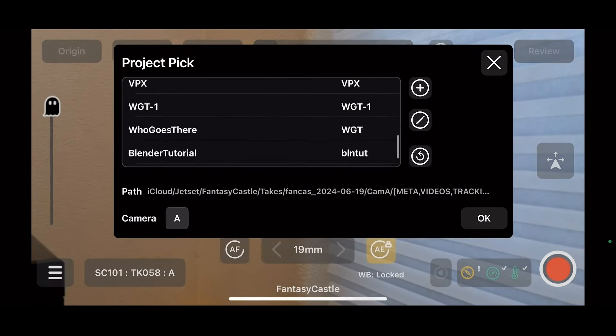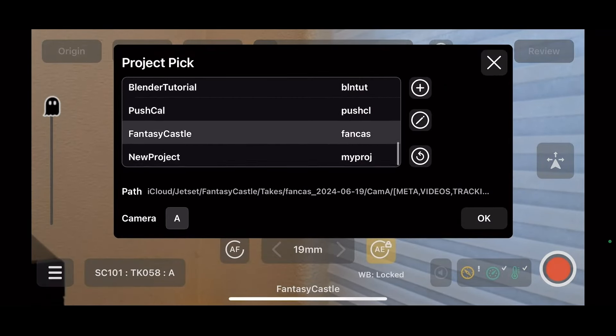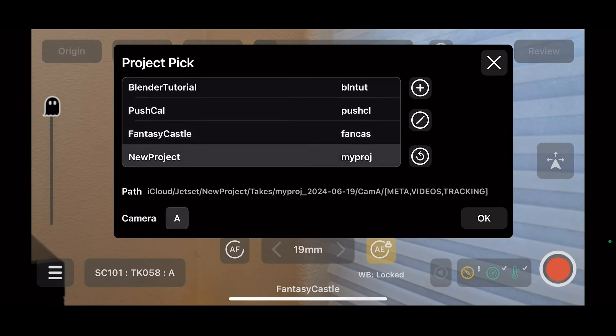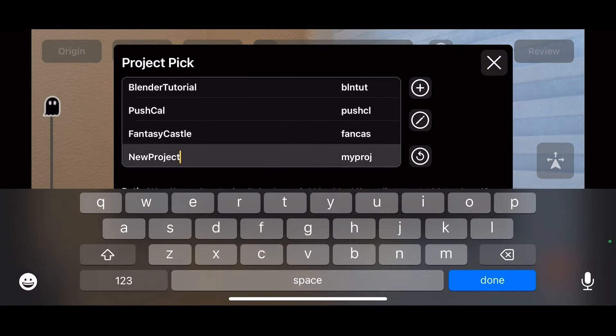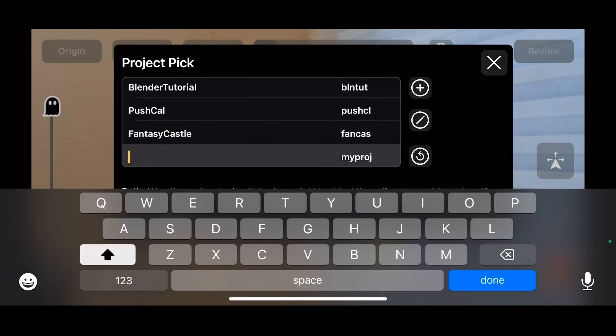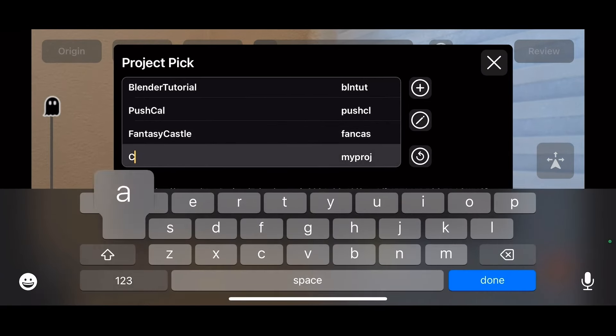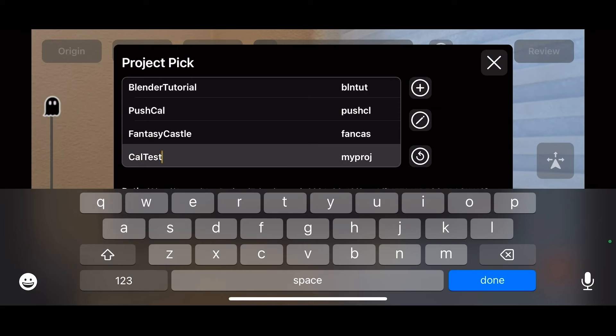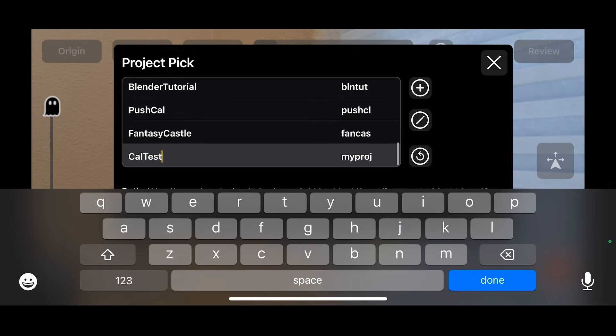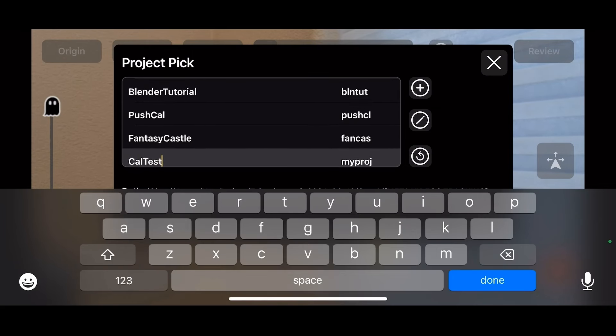Scroll down, highlight that, edit, and we're going to call this calibration test. We'll edit our prefix.